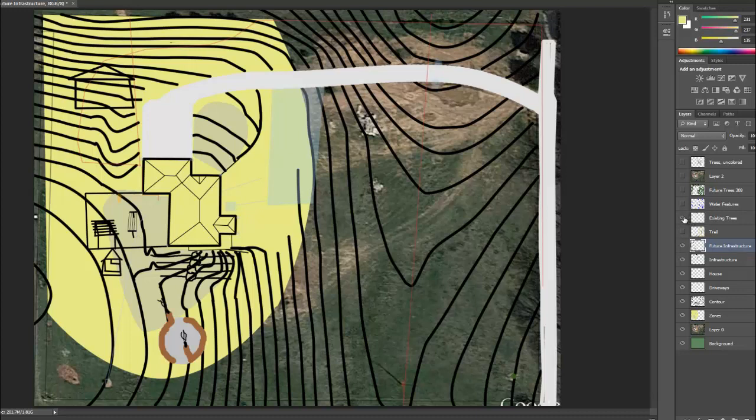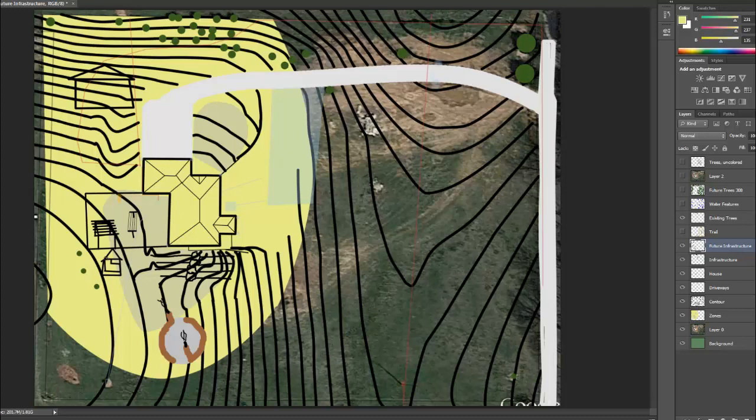Once I had that figured out, I went through and I drew all the existing trees in here. These are all cedar trees with the exception of this, and these four trees here are fruit trees that we planted.